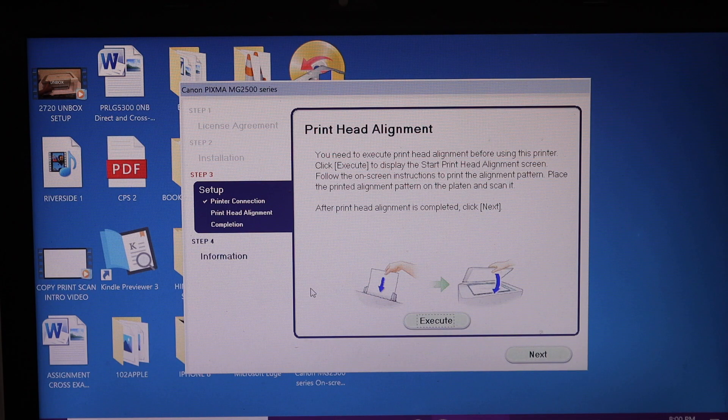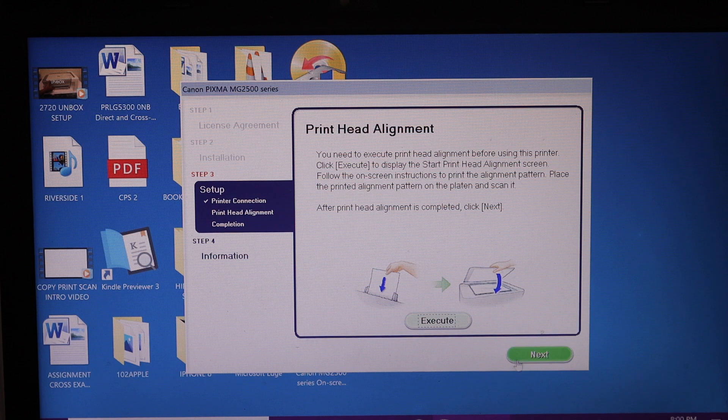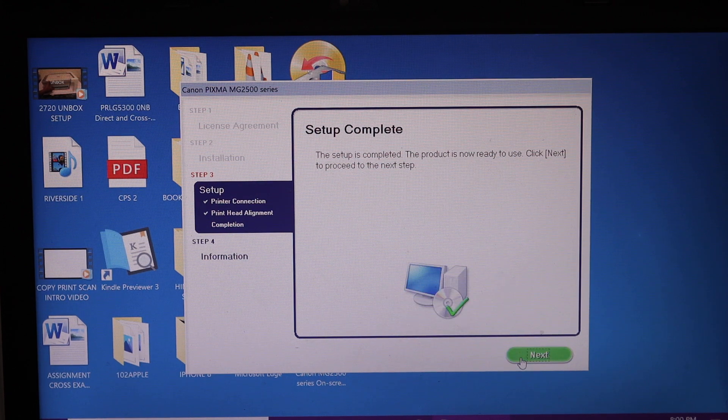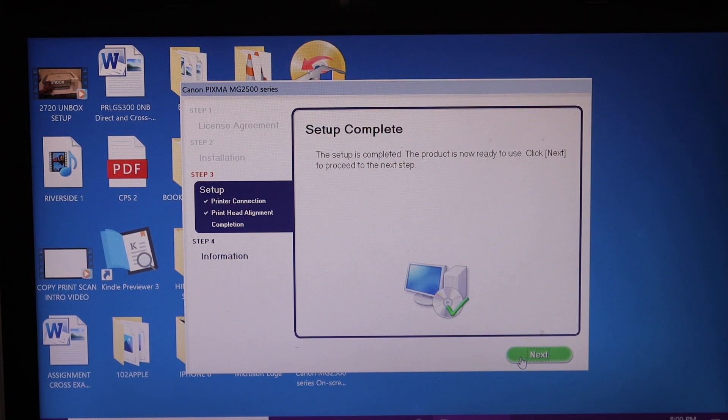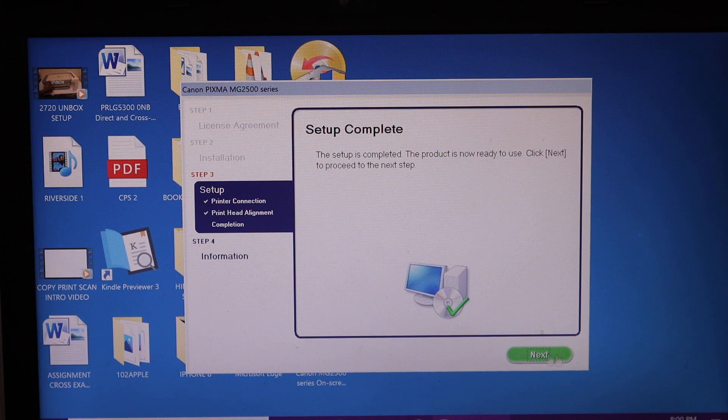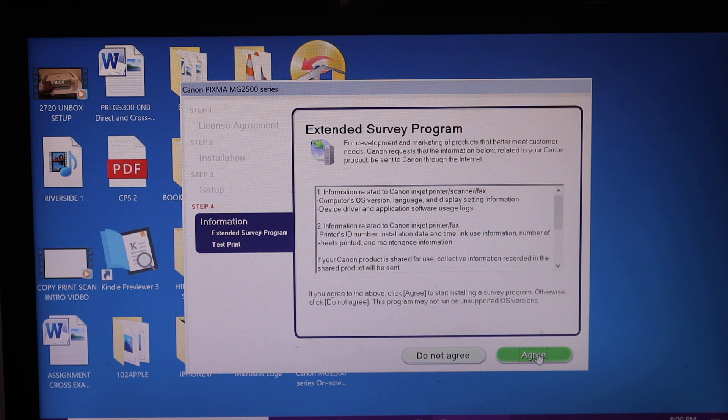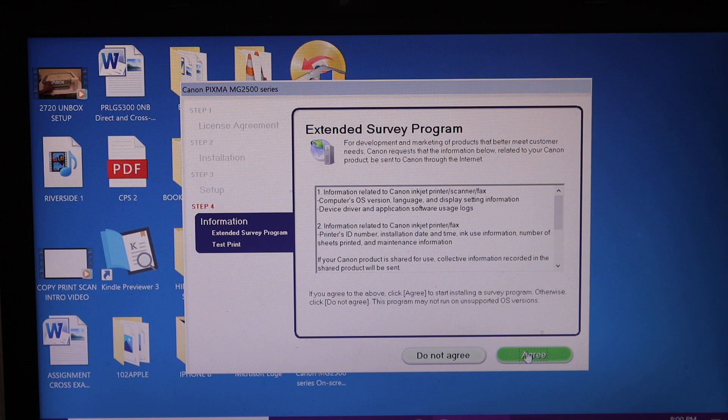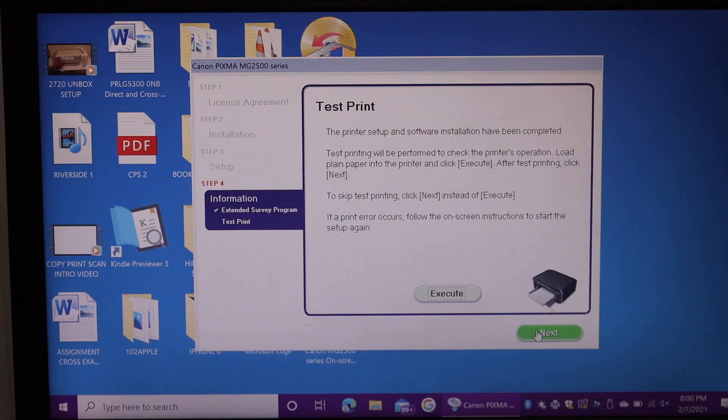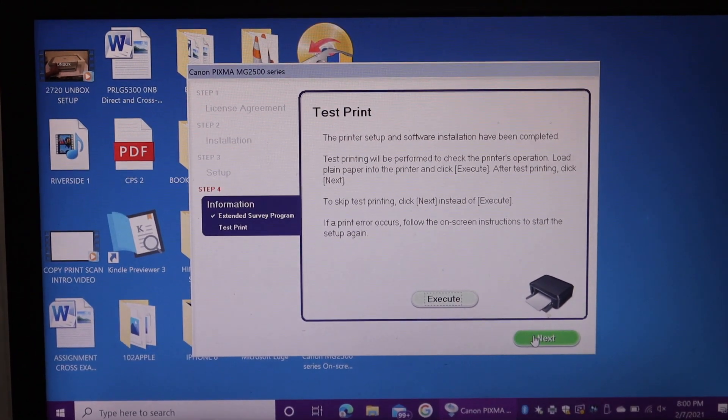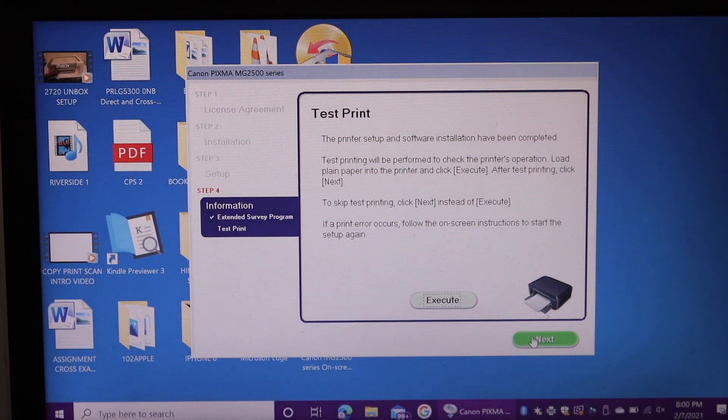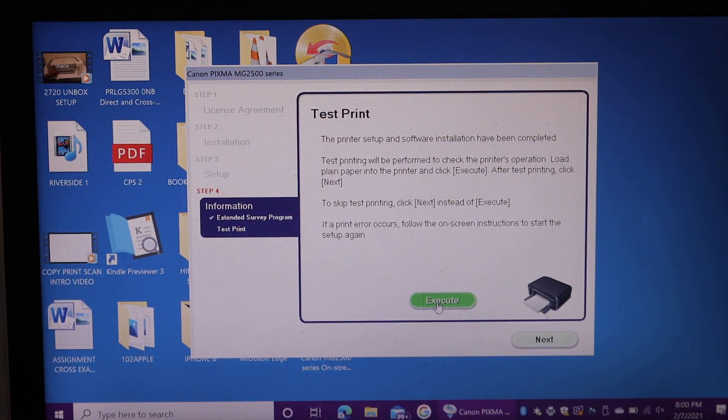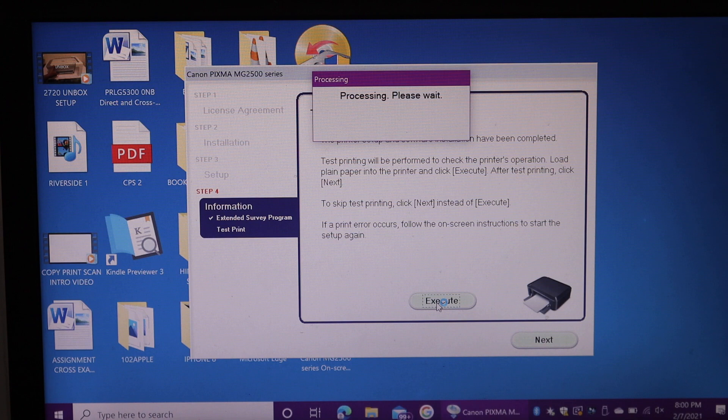Once you finish the alignment, you have to click on the next button. You will see your setup is complete. Click on next again. Agree with the terms and conditions. We can also print a test page here. Click on that and we will see the result.